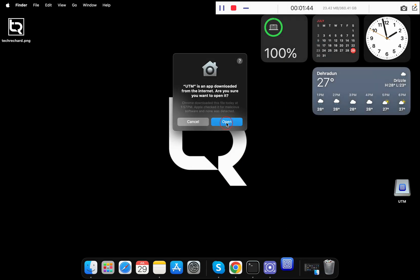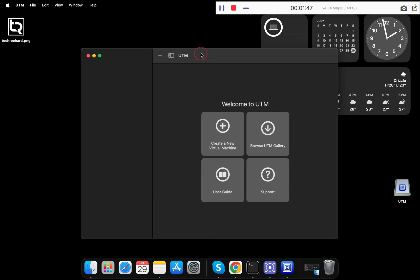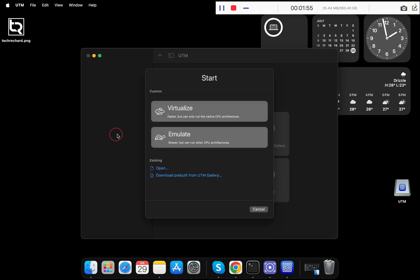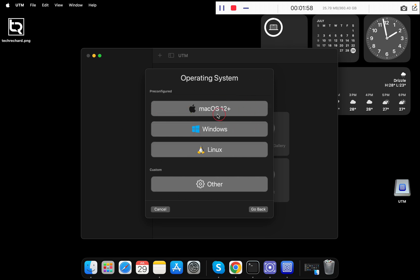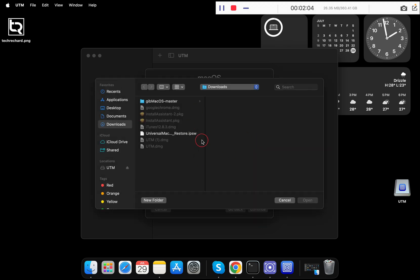Simply click on Open. Now UTM is ready. The next step is to click on 'Create a Virtual Machine', then click on 'Virtualize', and select macOS 12 plus.